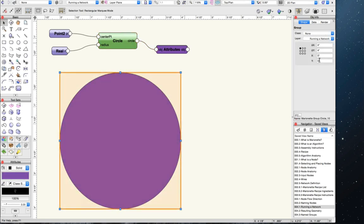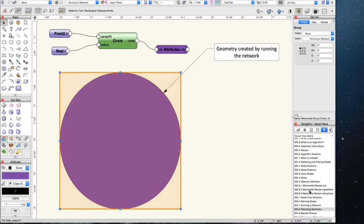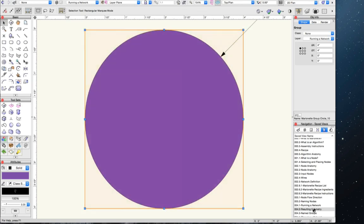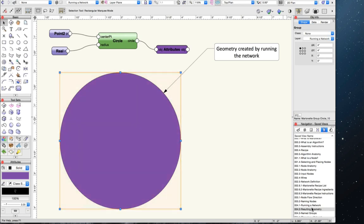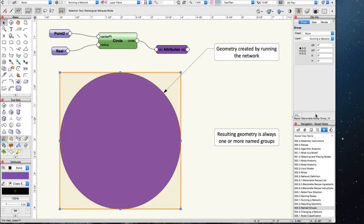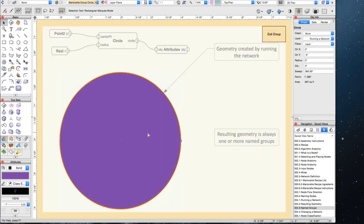The word we use to implement a network is 'run.' To run a network, you simply right-click on any of the nodes and select 'Run Marionette Script.' The other way is to select any node in the network, go to the OIP, and click the Run button. The result of the network appears at the coordinate specified, and the result is always selected when first created. As you can see in the OIP, the geometry is created as a group — named 'Marionette Group Circle 10.' If you double-click on the group, we see it only contains the circle we created.